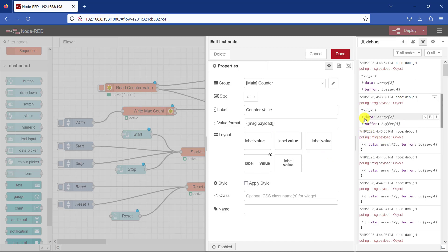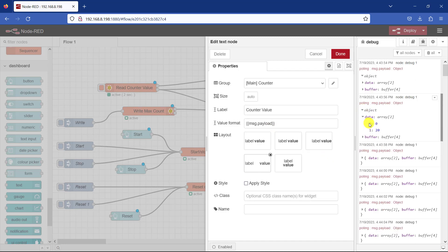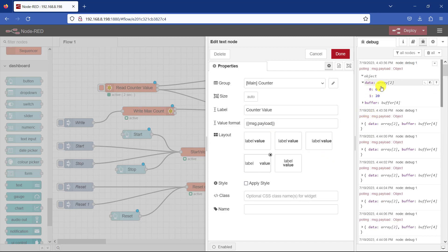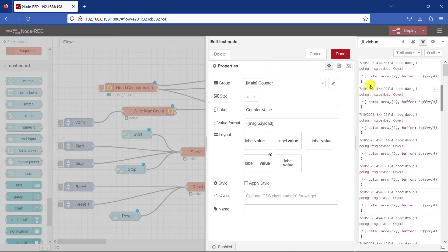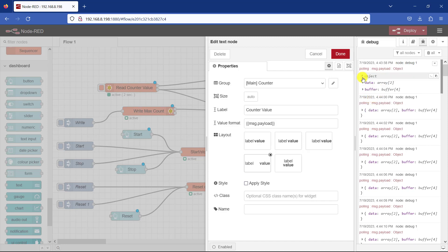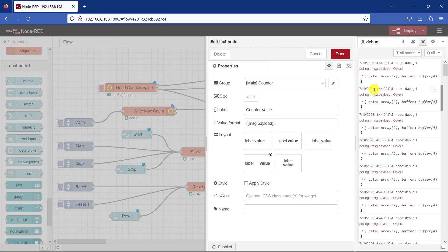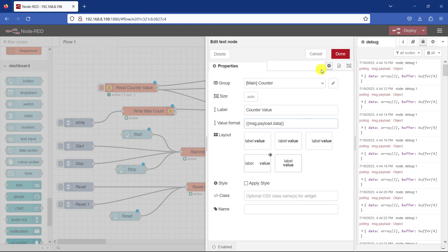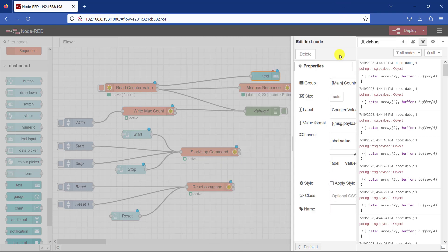We will be reading the data from the data slot. And this is our slot zero. So I have to add dot data to the payload coming in. And then I click done.